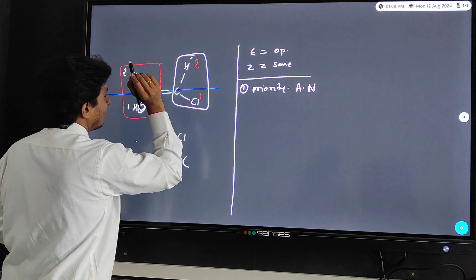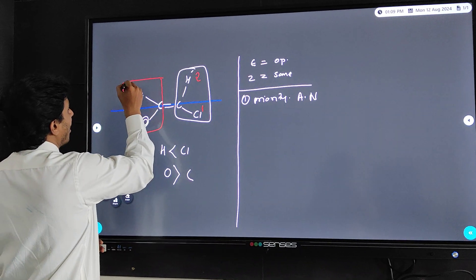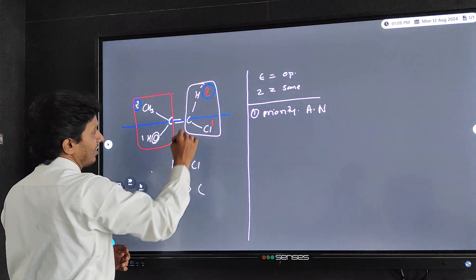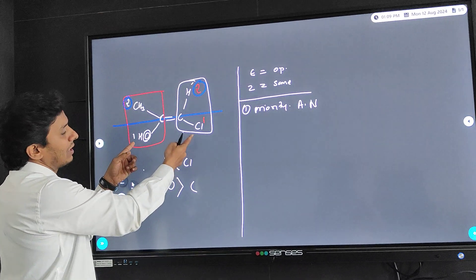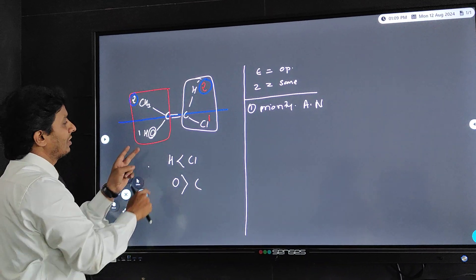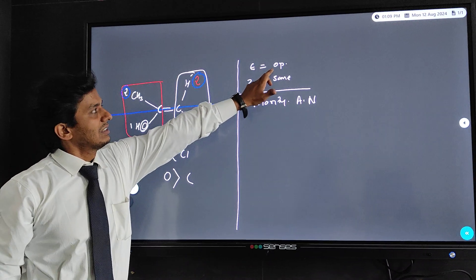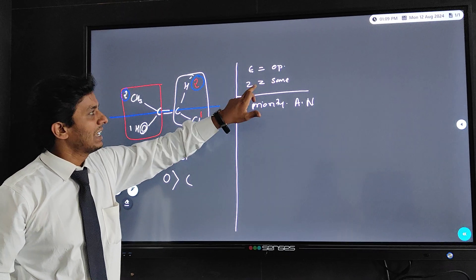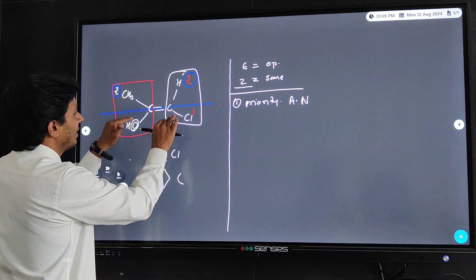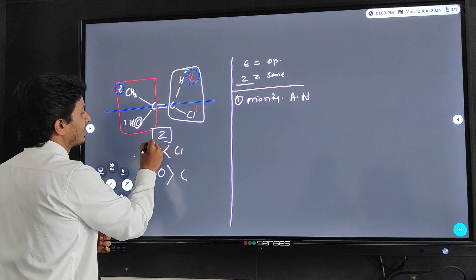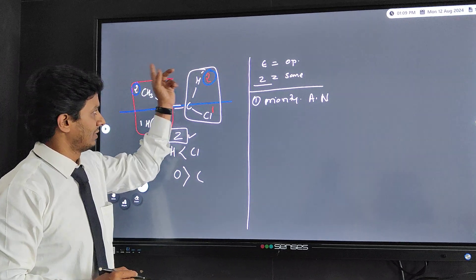Now we have to see across the carbon-carbon double bond. Across the double bond, we observe that same priority groups are on the same side. Hence we can say that is Z. Z means same priority groups are on the same side. That is why this structure has a Z configuration — we assign Z notation for this structure.